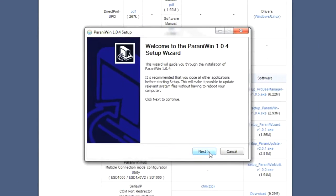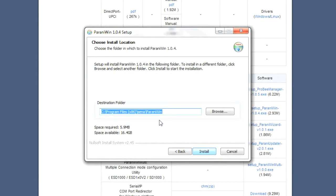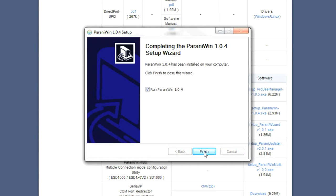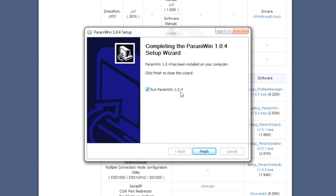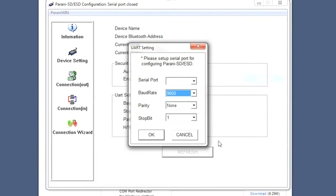We're going to proceed through the installation. It's going to put it in my Program Files under Sena, which is fine, so I'll click Install. Here there's a checkbox to go ahead and run Pirani Win 1.0.4. If you have your modem connected, the USB light is on solid, you know the COM port number, and you have your module plugged into the modem, we can leave that checked and click Finish.